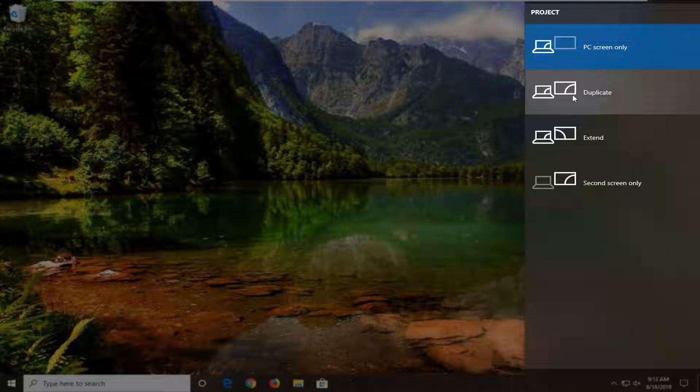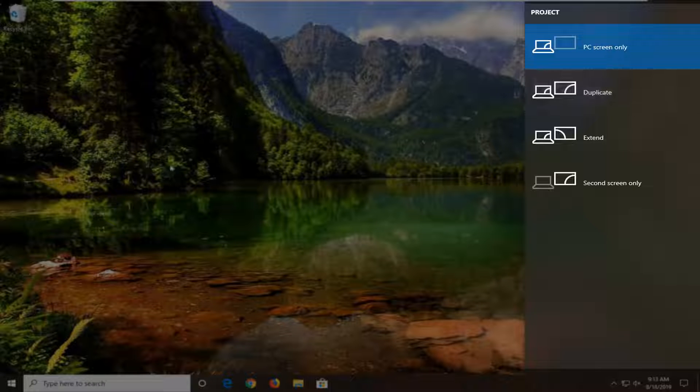The second option would be to duplicate. So if you had a projector or something, it would just duplicate whatever is on your main screen here.